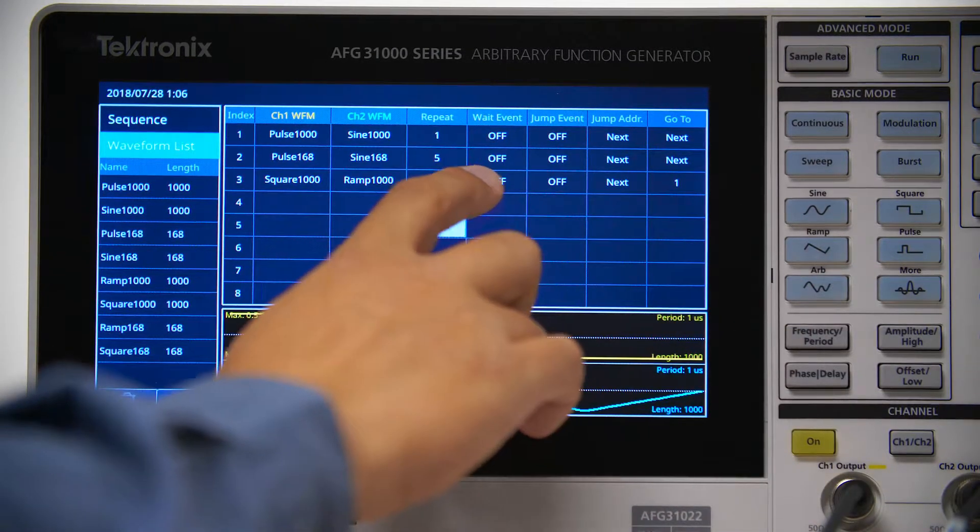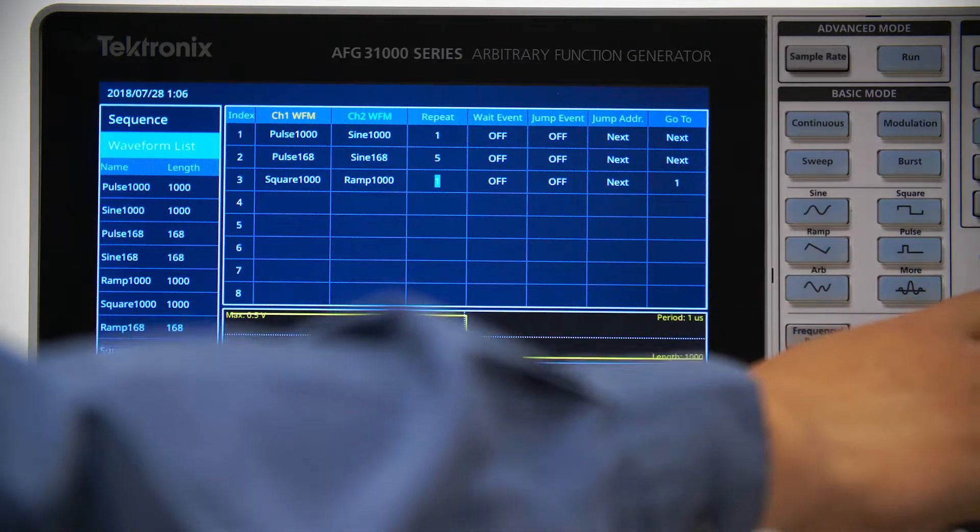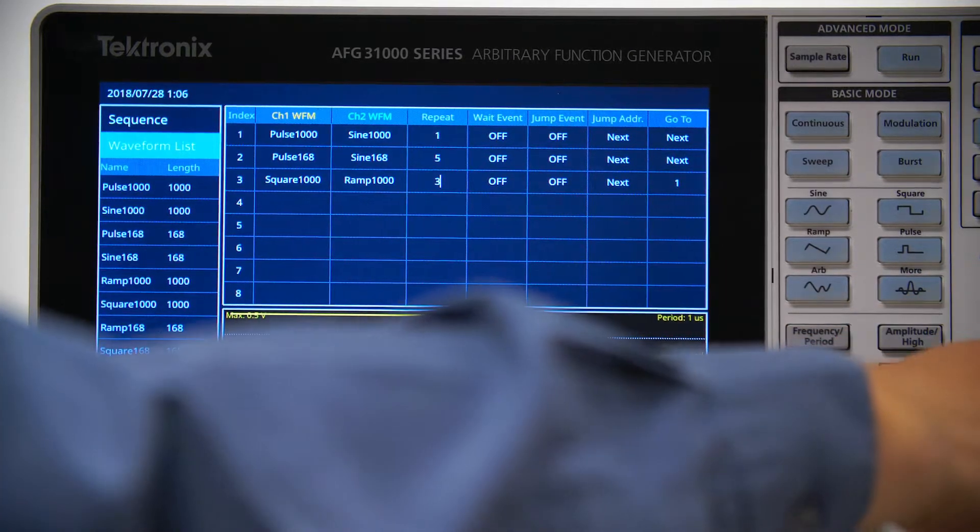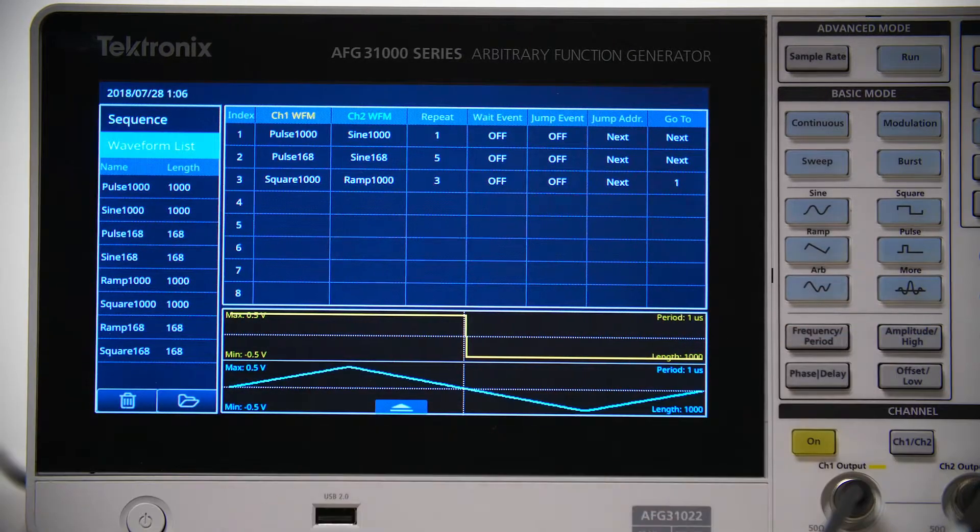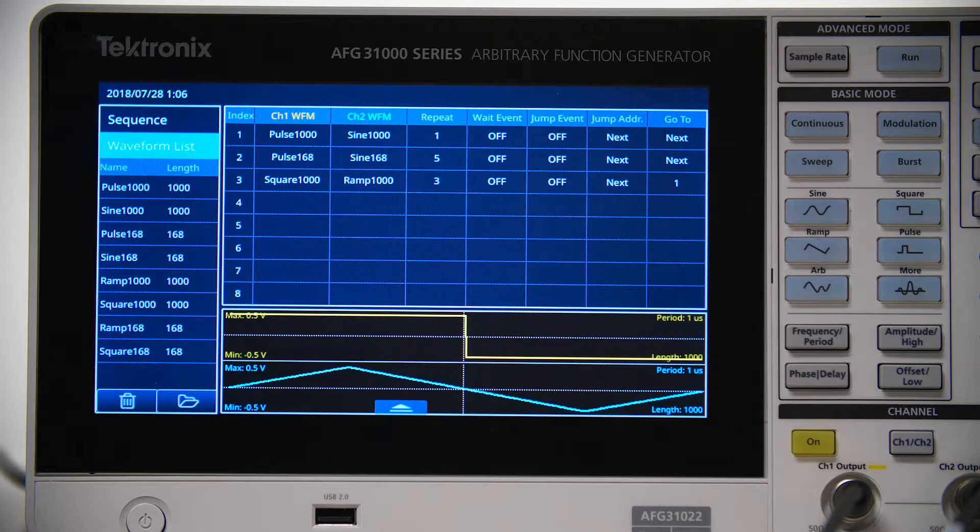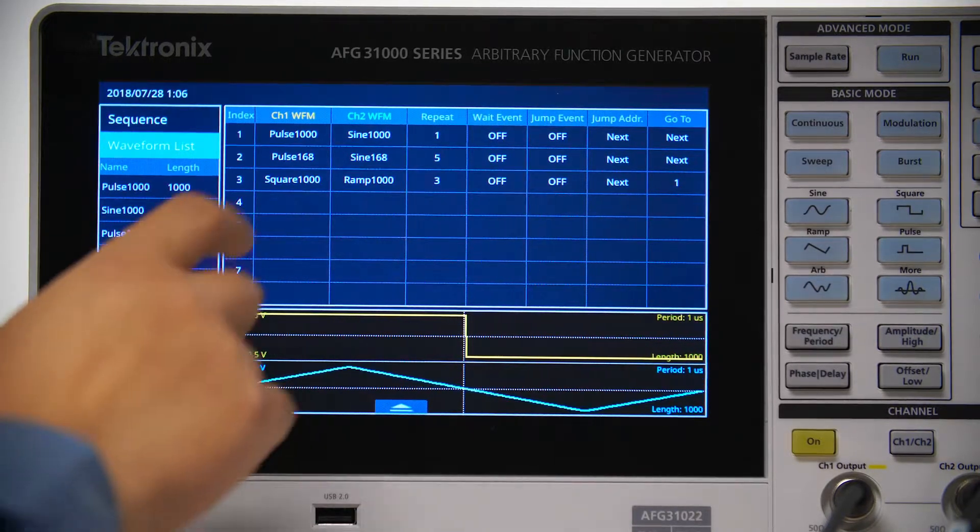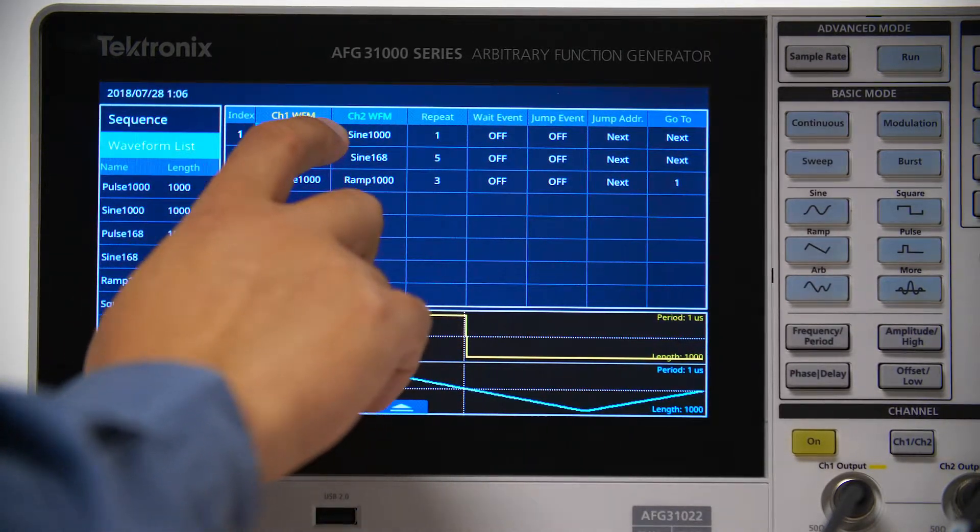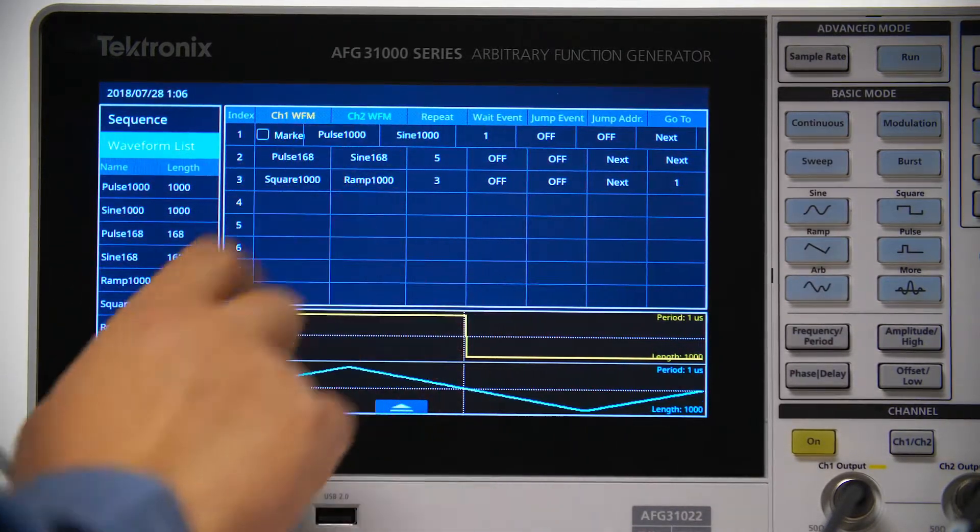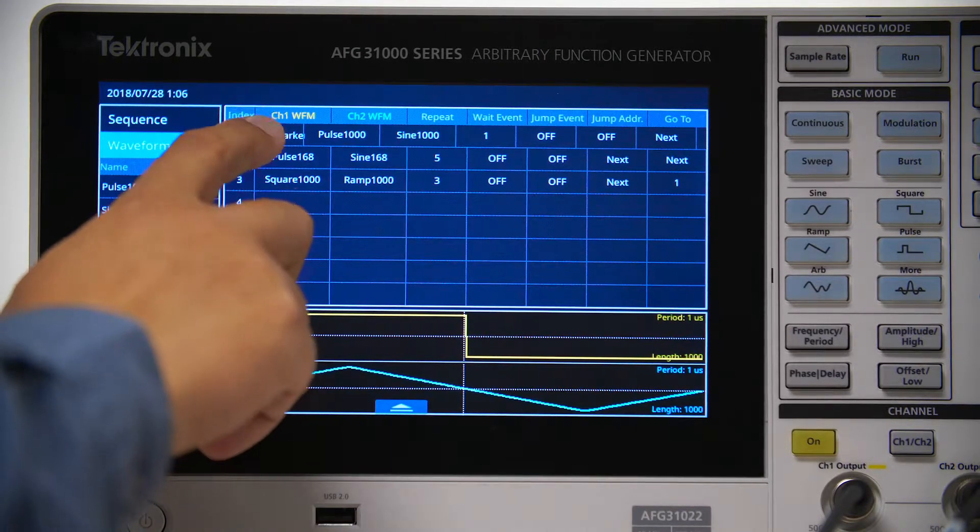Leave the Repeat number of entry 1 as 1 and add a marker for this entry to trigger the scope. You do this with a simple right swipe, which will bring up the marker to check.